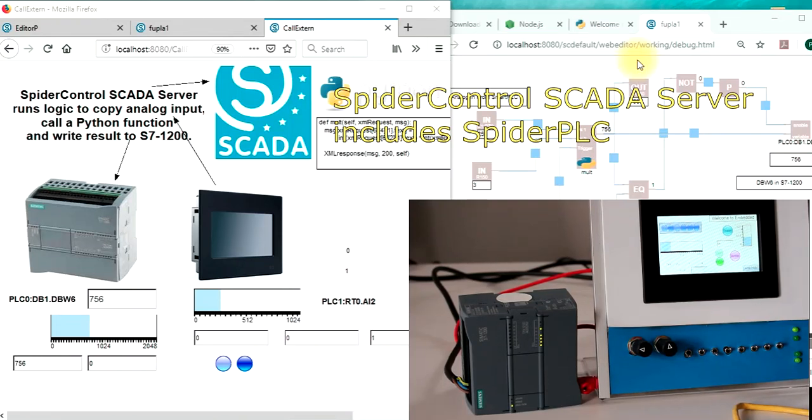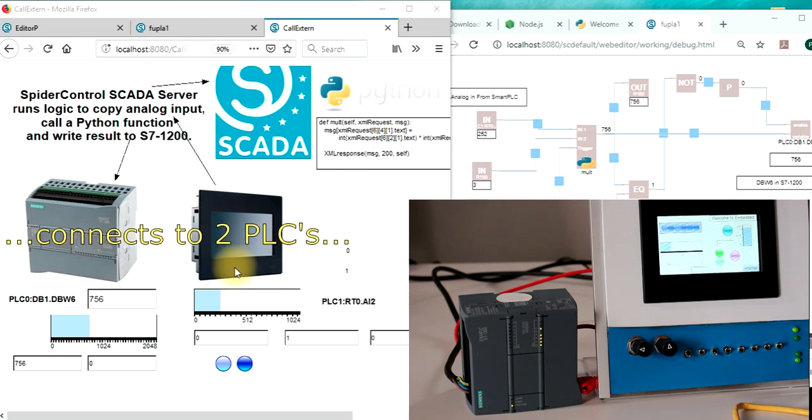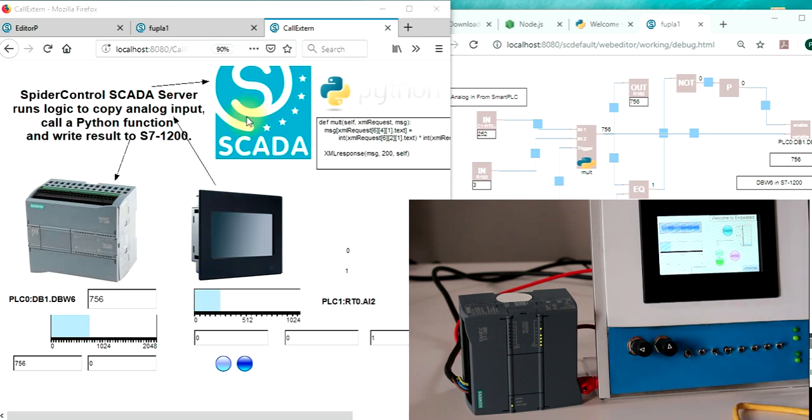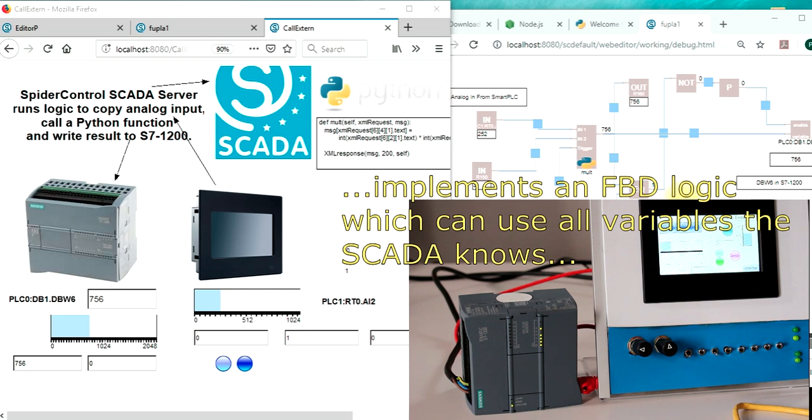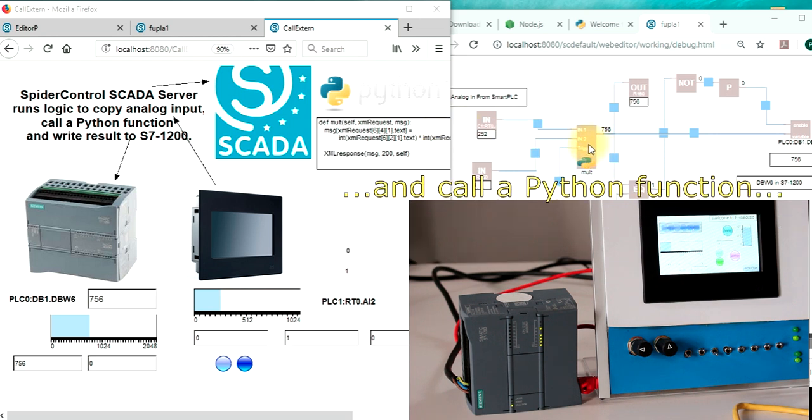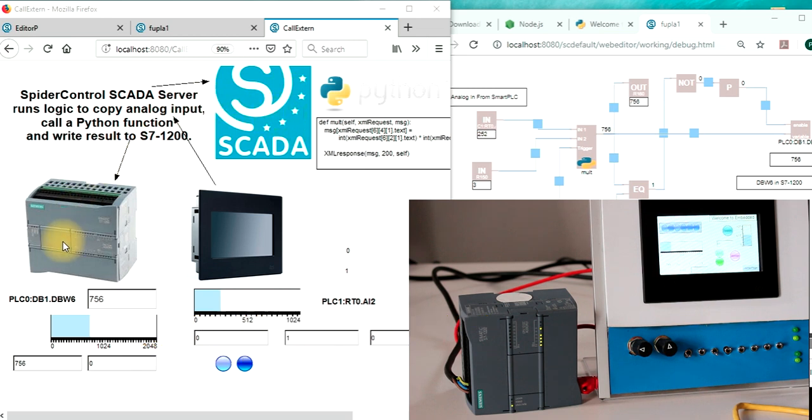In today's video I would like to show you how we can read out an analog input variable from this smart PLC, read it into our SCADA server which resides on this PC, use an integrated Spider PLC logic function which then calls a Python function which calculates a multiplication, returns the value to the SCADA server and the SCADA server writes it to a register of this S7-1200.